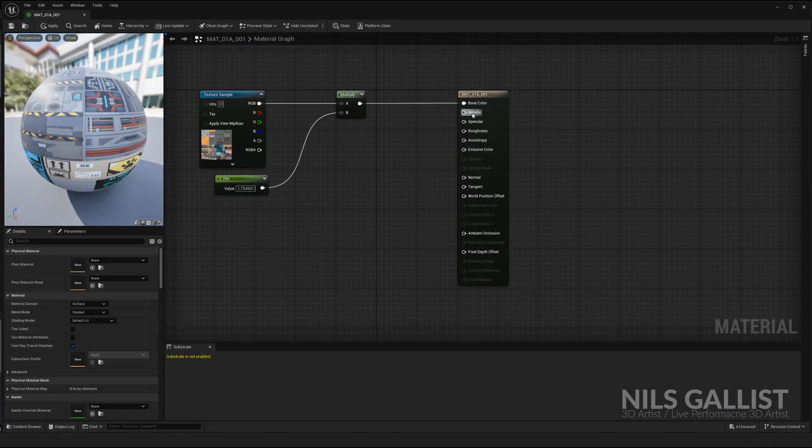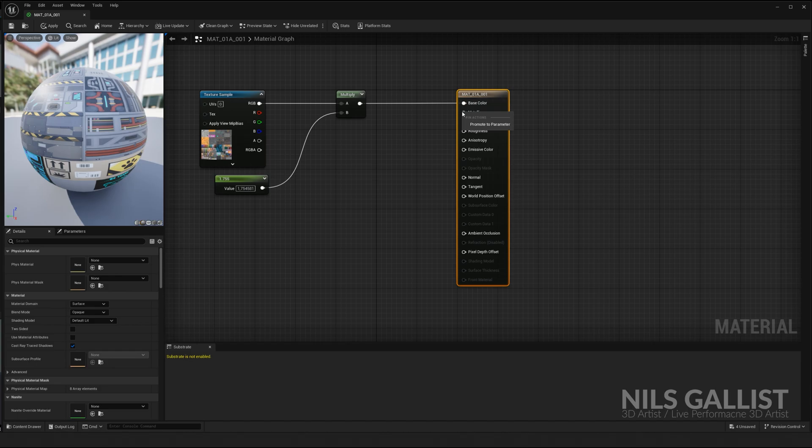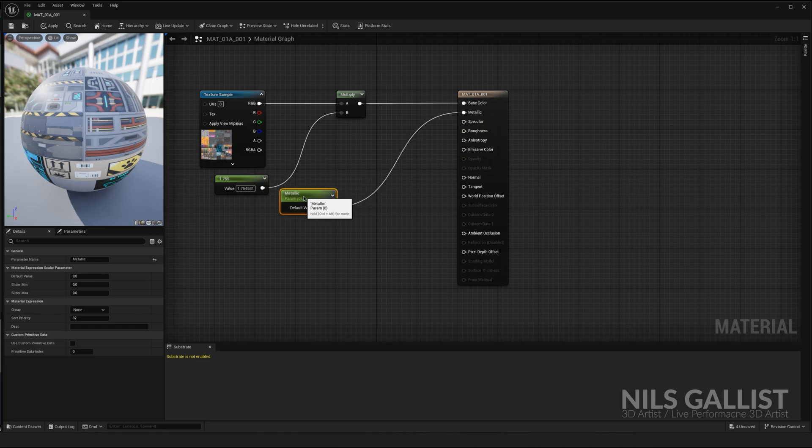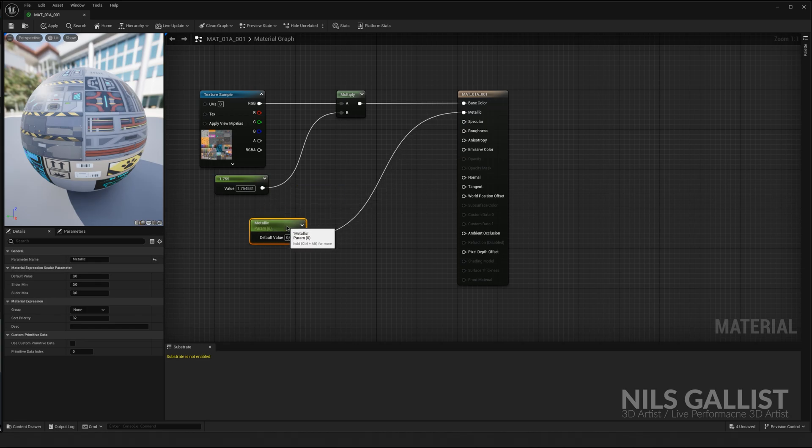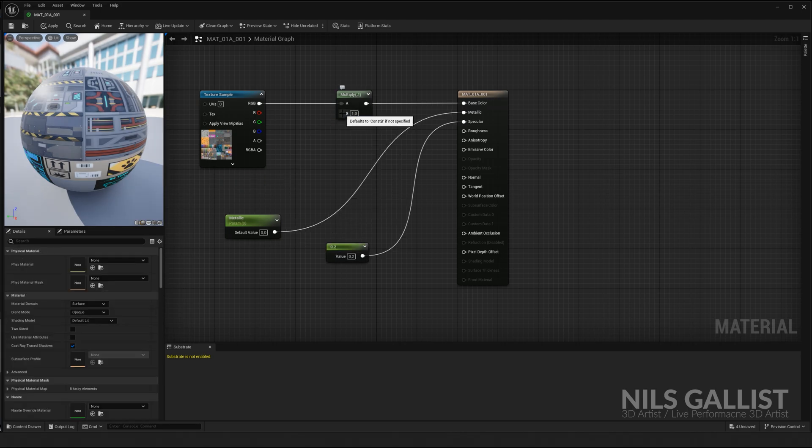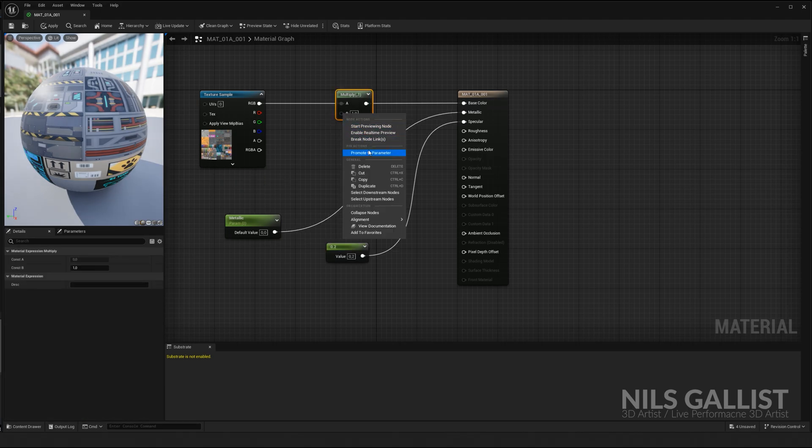Let's say I want to change the metallic on the fly. Right-click on it, promote the parameter, and it's called metallic. That's all you've got to do. Now there's a value on it, and we can change our metallic value.